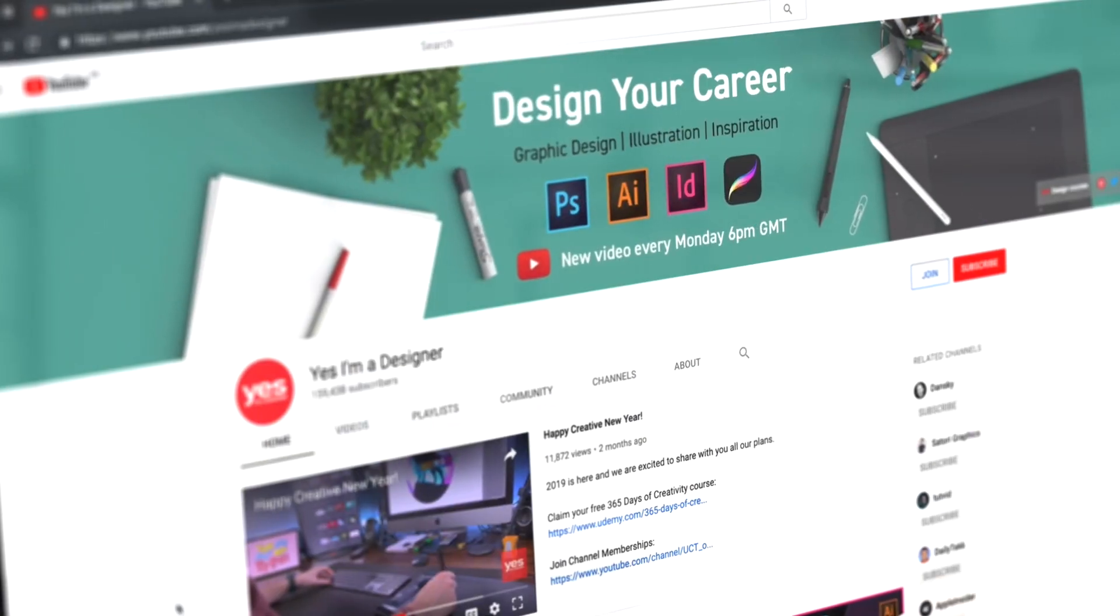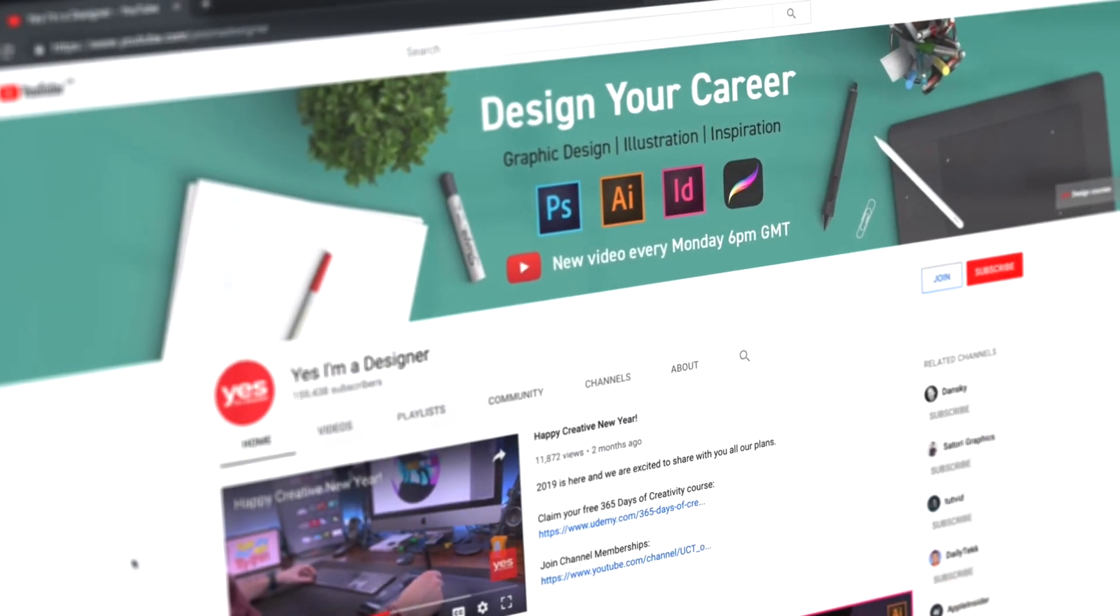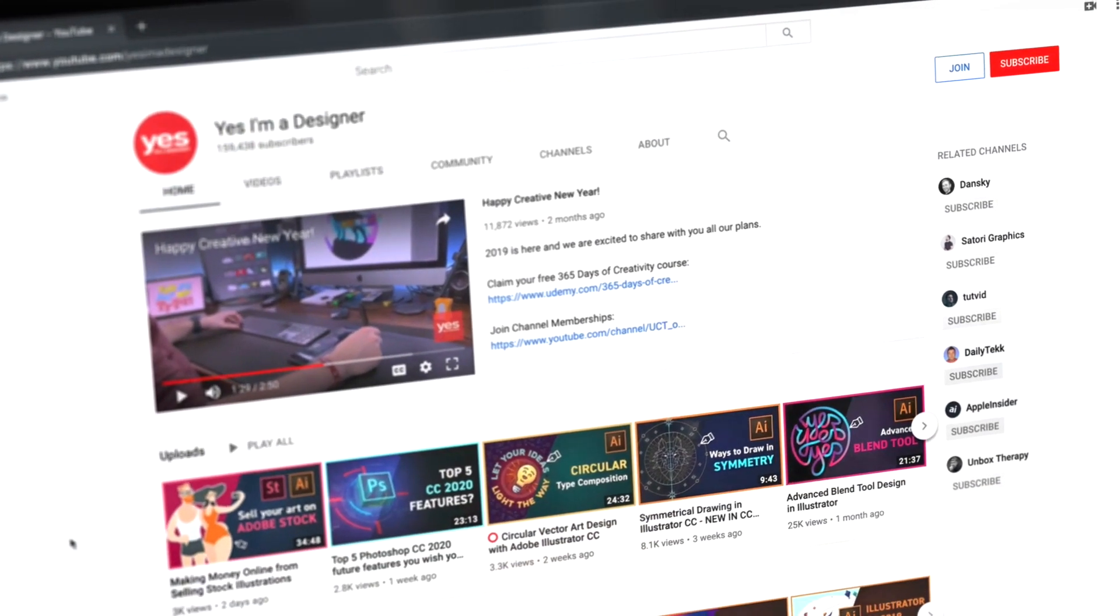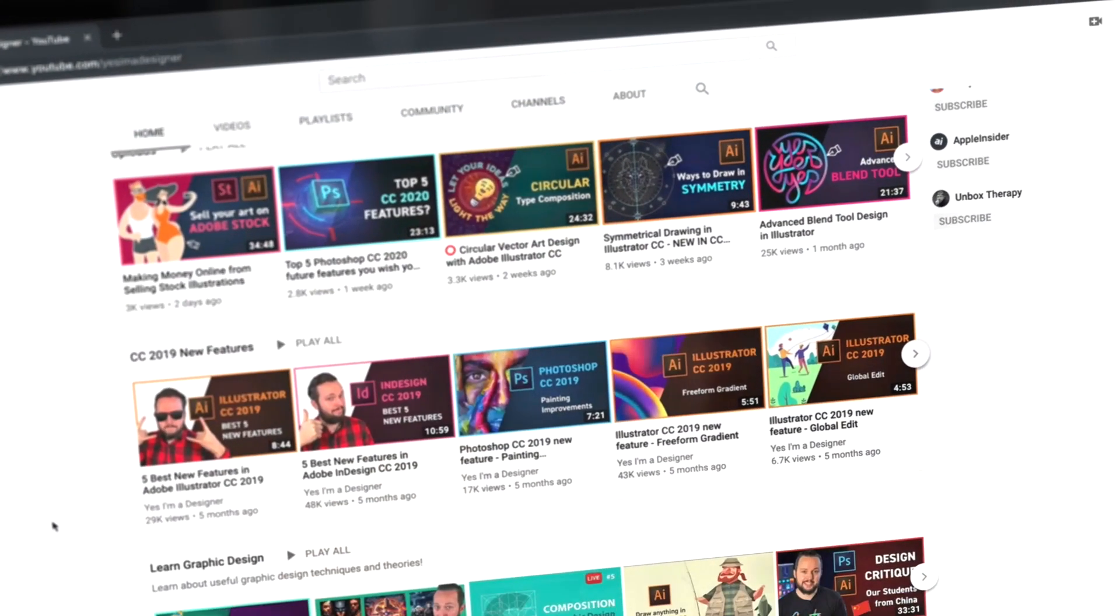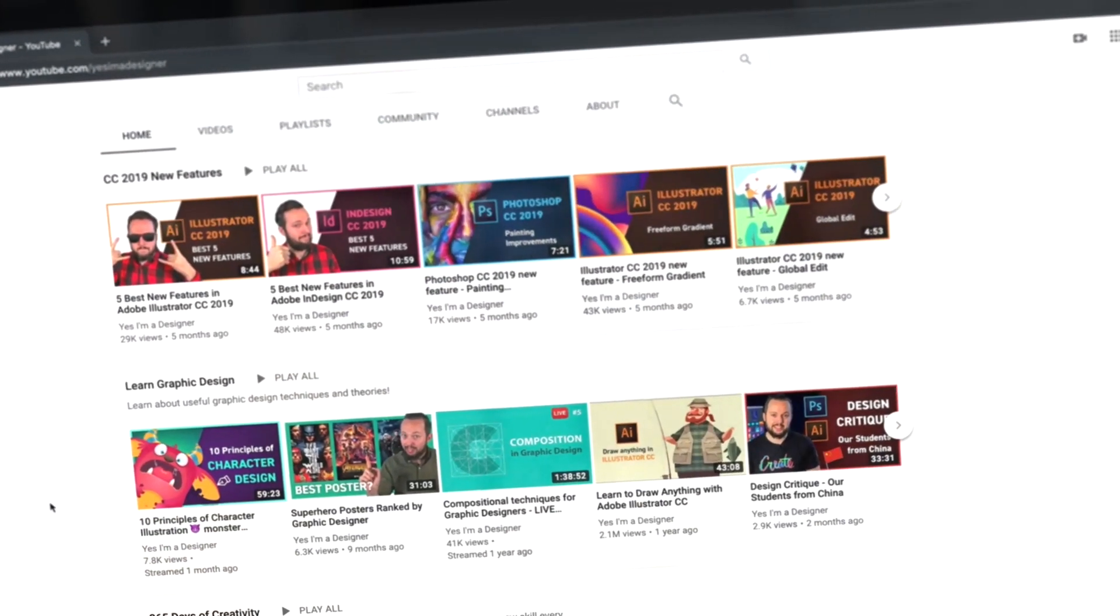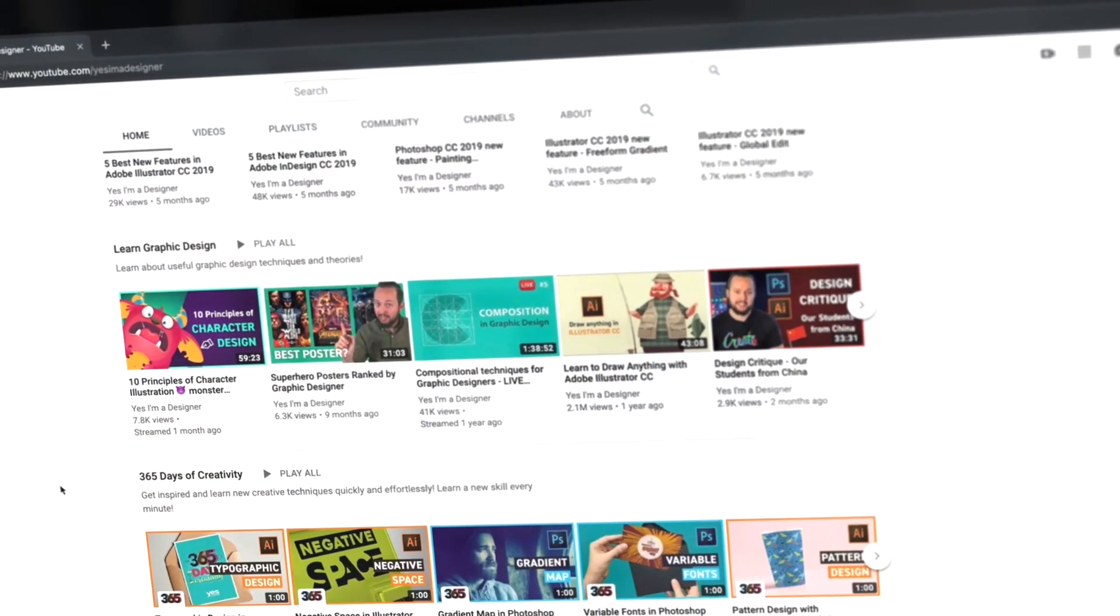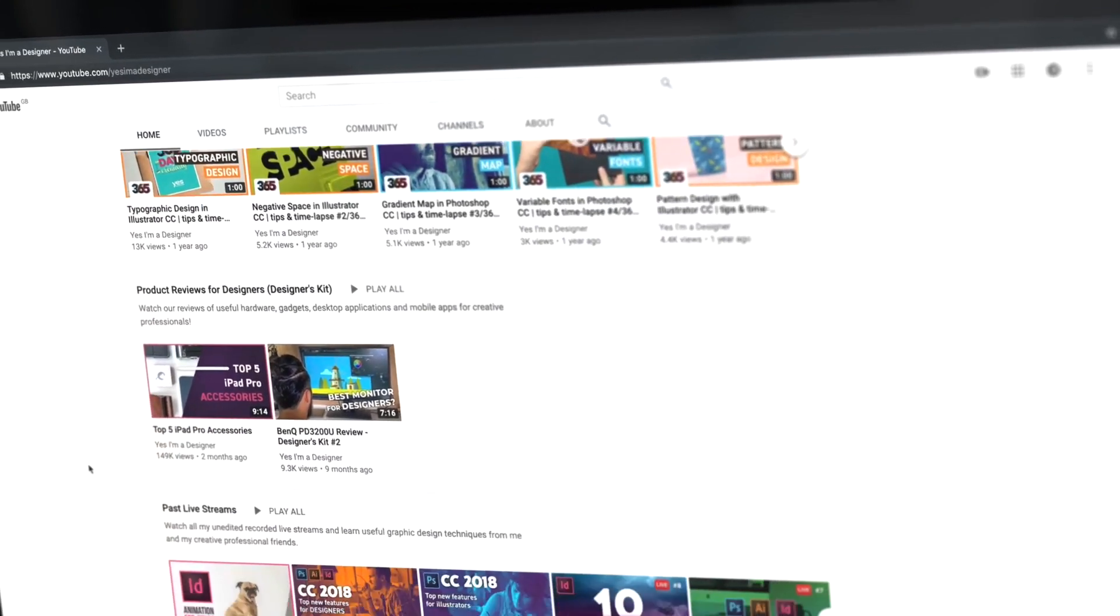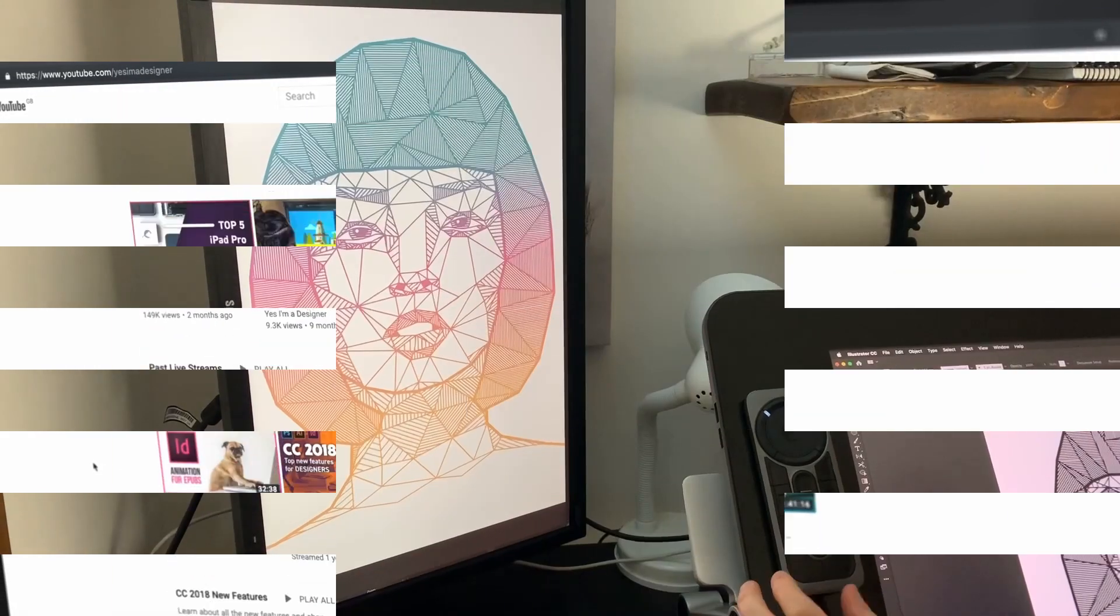What is up people and welcome back to Satori Graphics. Today I have a collaboration with the awesome YouTube channel Yes I'm a Designer. Yes I'm a Designer is run by Martin Periniak, an official Adobe certified instructor with over 10 years of experience teaching Adobe products.